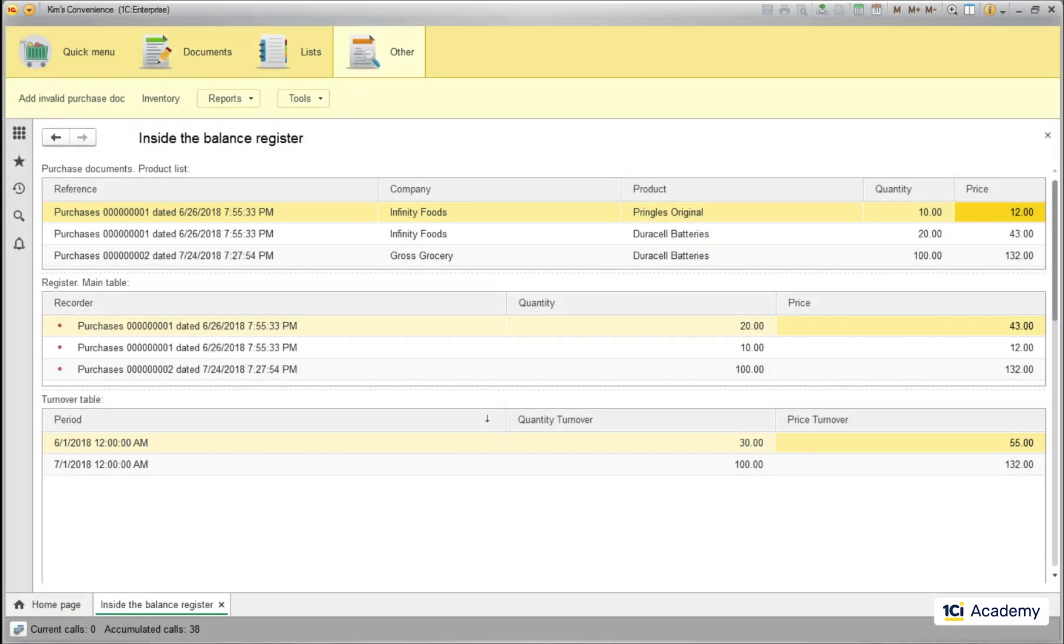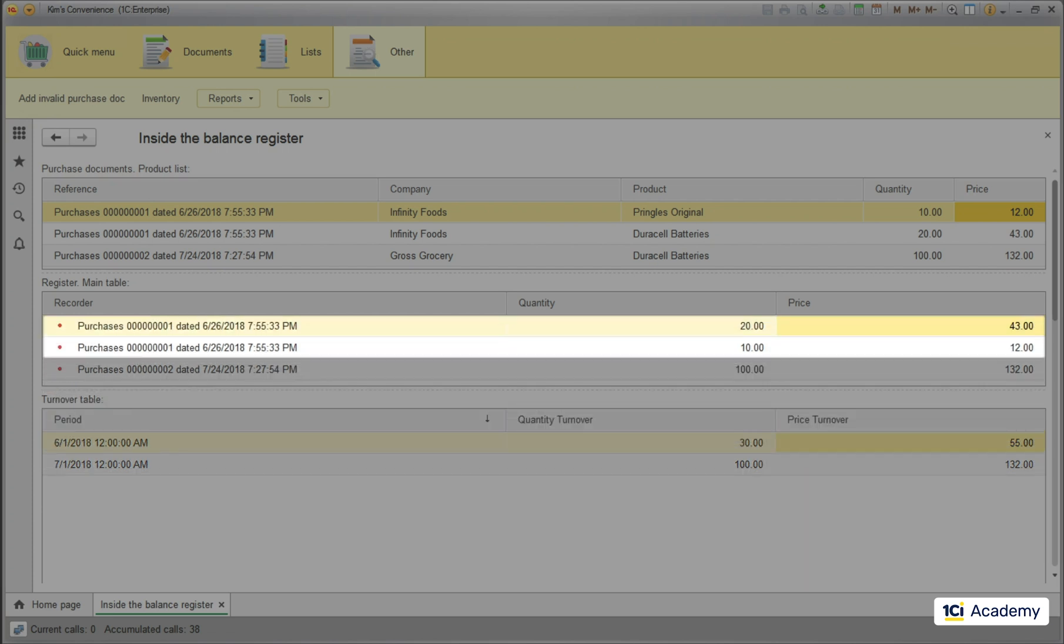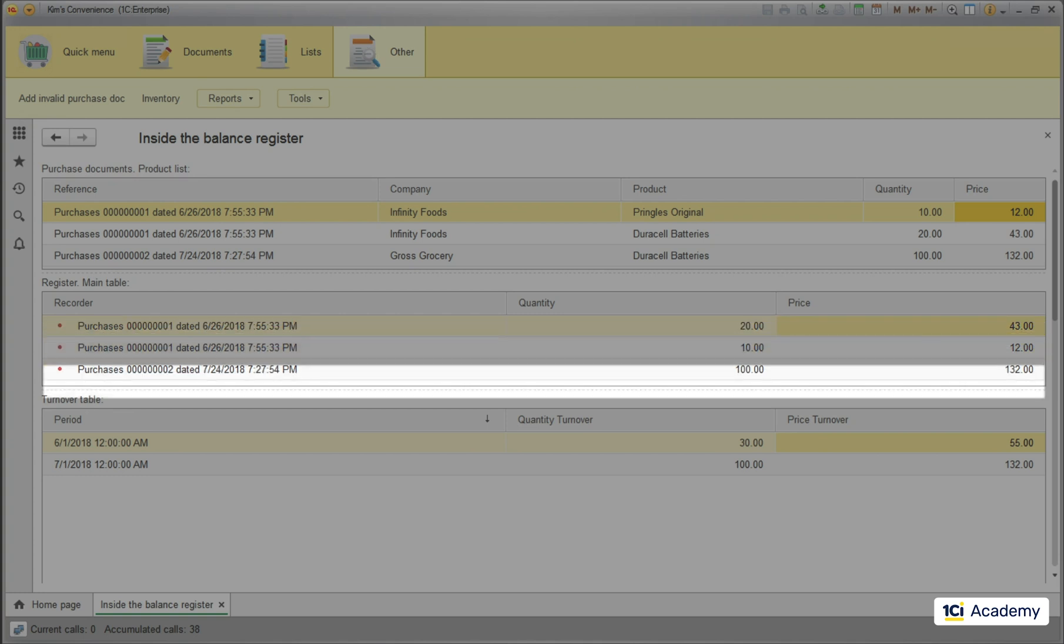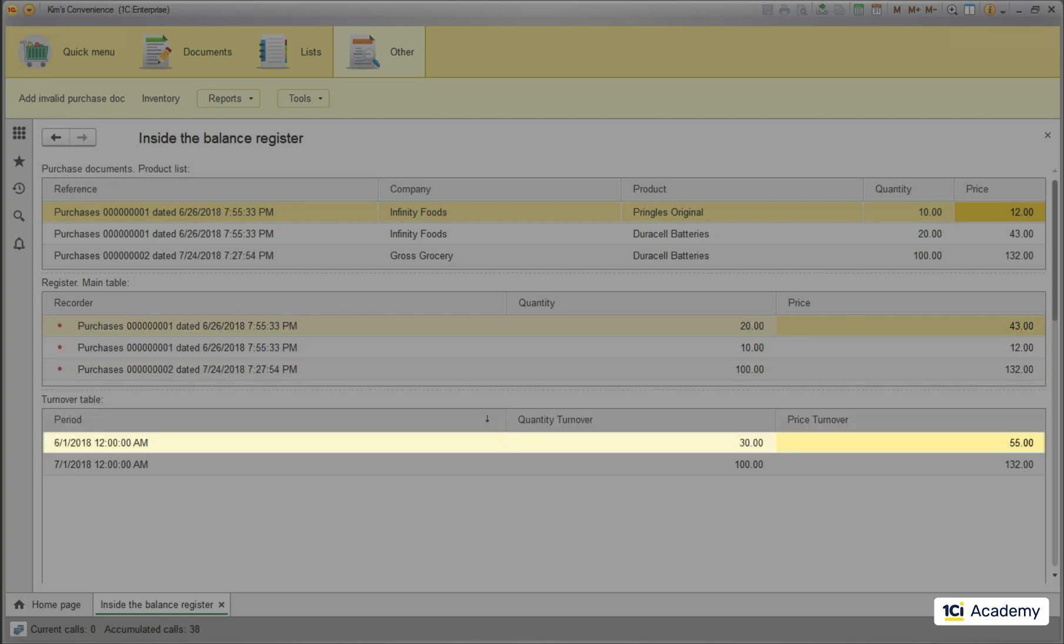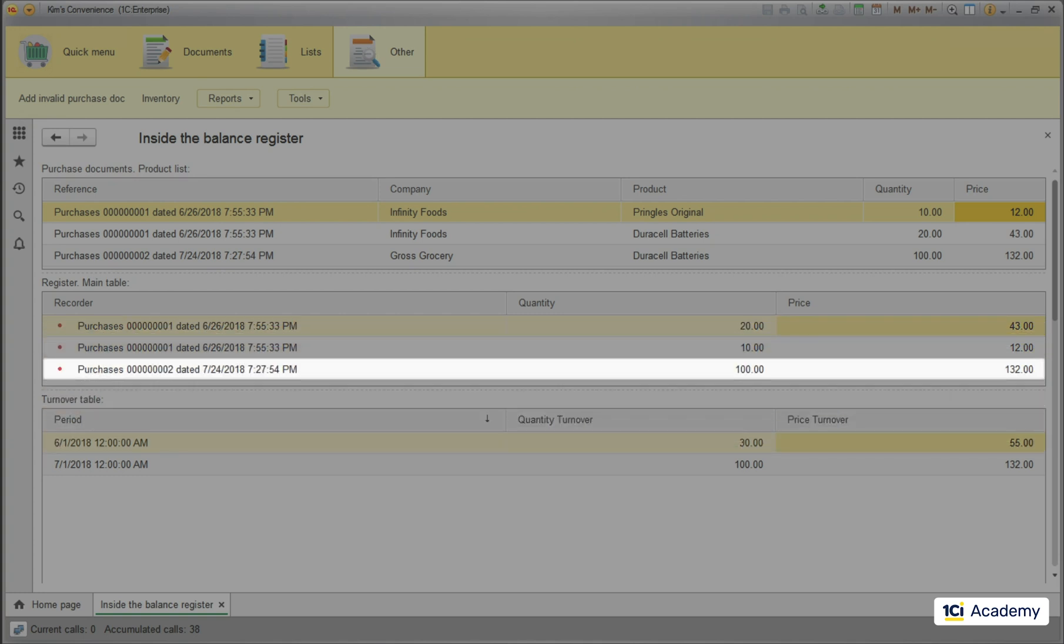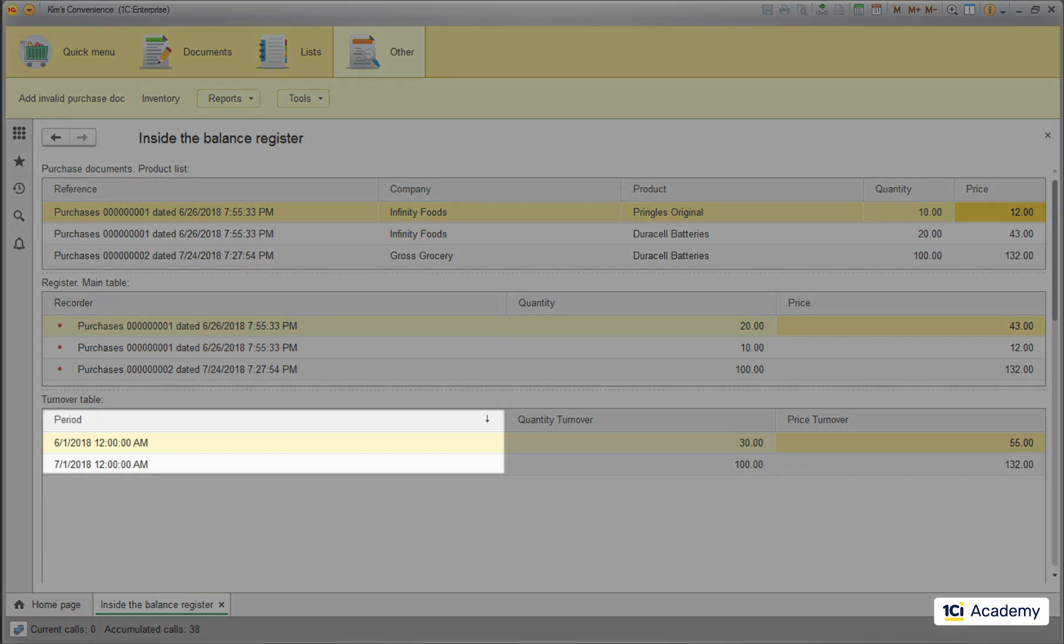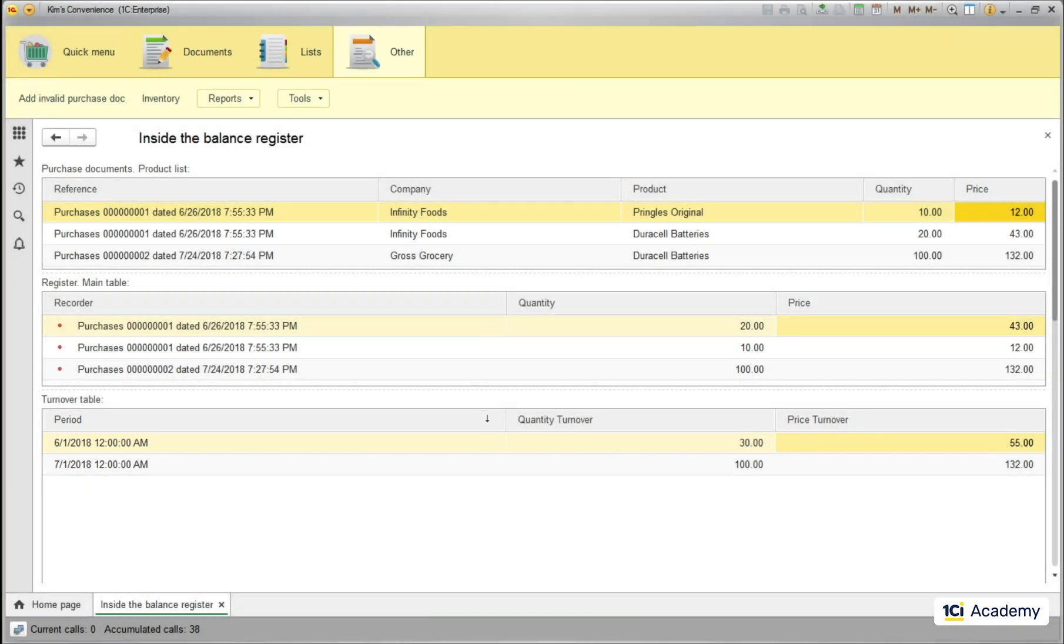So the single balance record got split into two separate turnover records. Why? Because the turnover table calculates not the current balances but the turnovers over periods of time we define. In this case I set it to show the monthly turnovers so these two records from June got summed up into this turnover record. And this single July record went here. Basically you can think of the turnover register as of the balance register with a predefined dimension period added. Except we can select the periodicity we need. Let me show you where it's done.